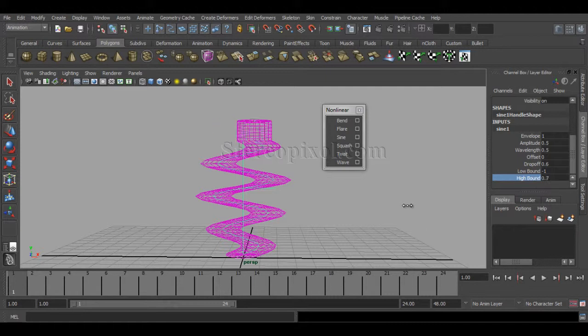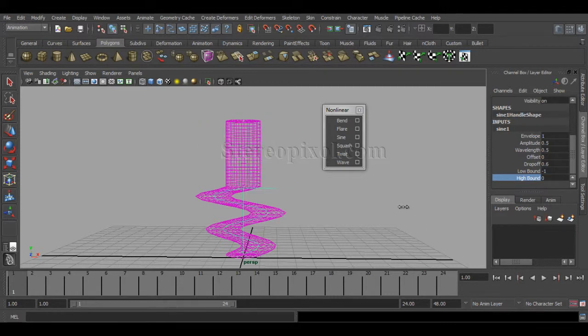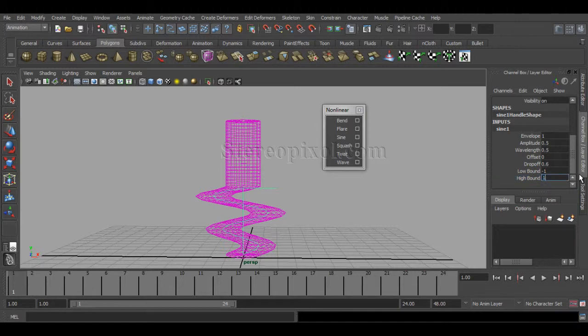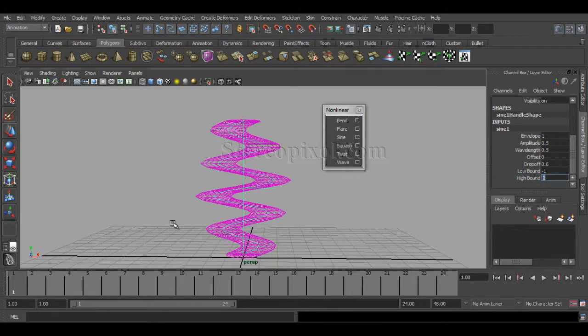The same thing goes for High Bound. If I decrease the high bound value, immediately the portion of the object above the midpoint of the sine curve is not going to be affected. These are the high bound and low bound options to remember.